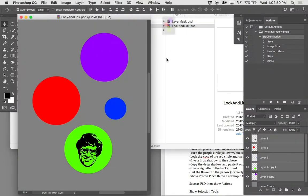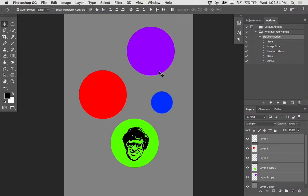Let's call this file Lock and Link. I'm going to show you a bunch of ways of protecting layers. It's going to seem kind of frivolous what we're doing here, but think about other ways these techniques could be used.